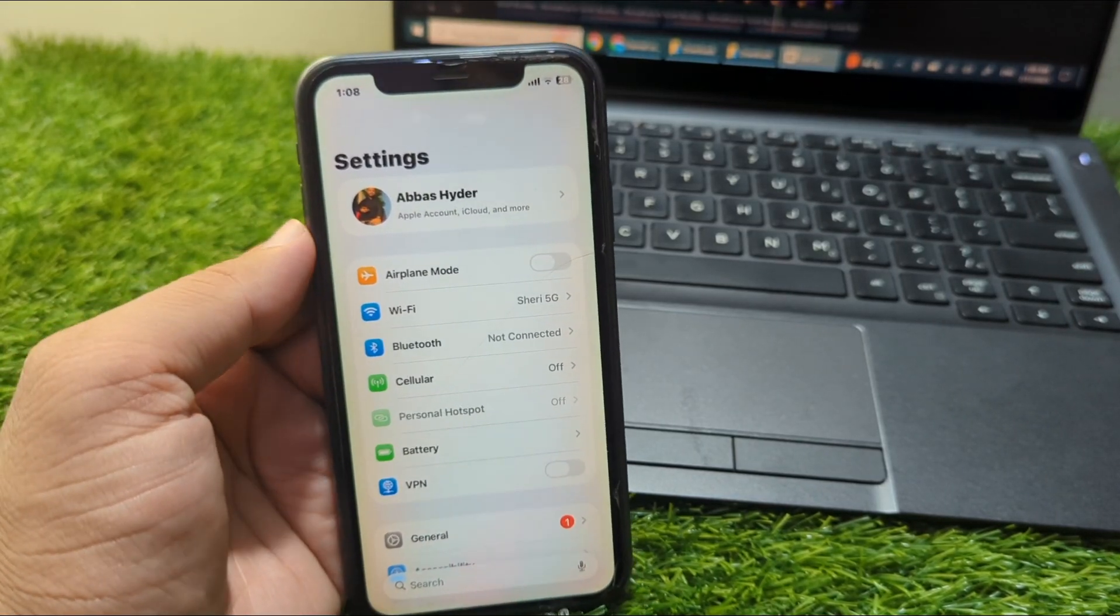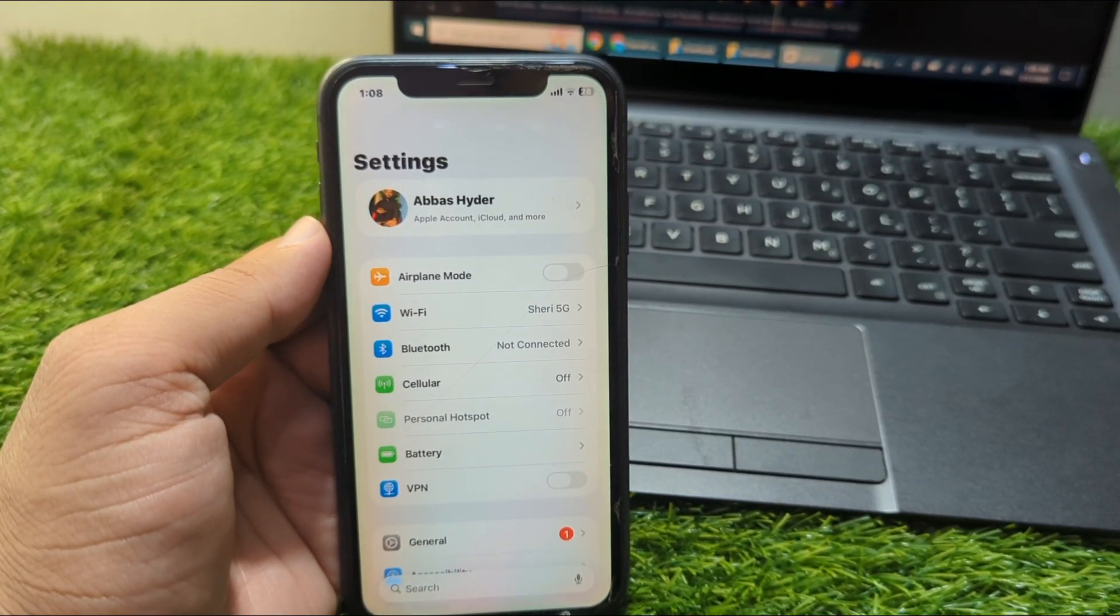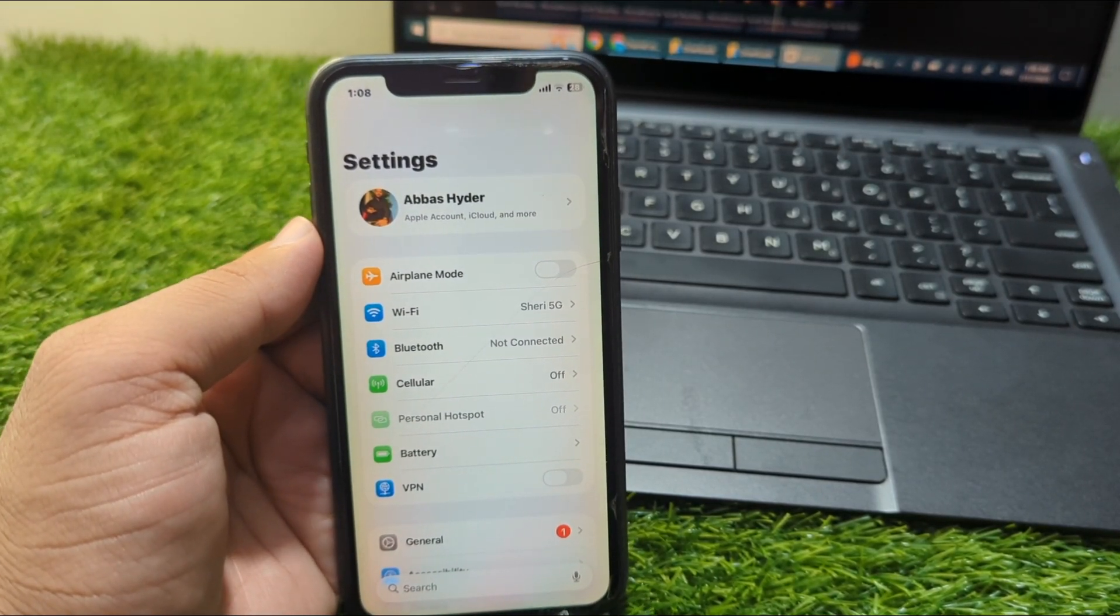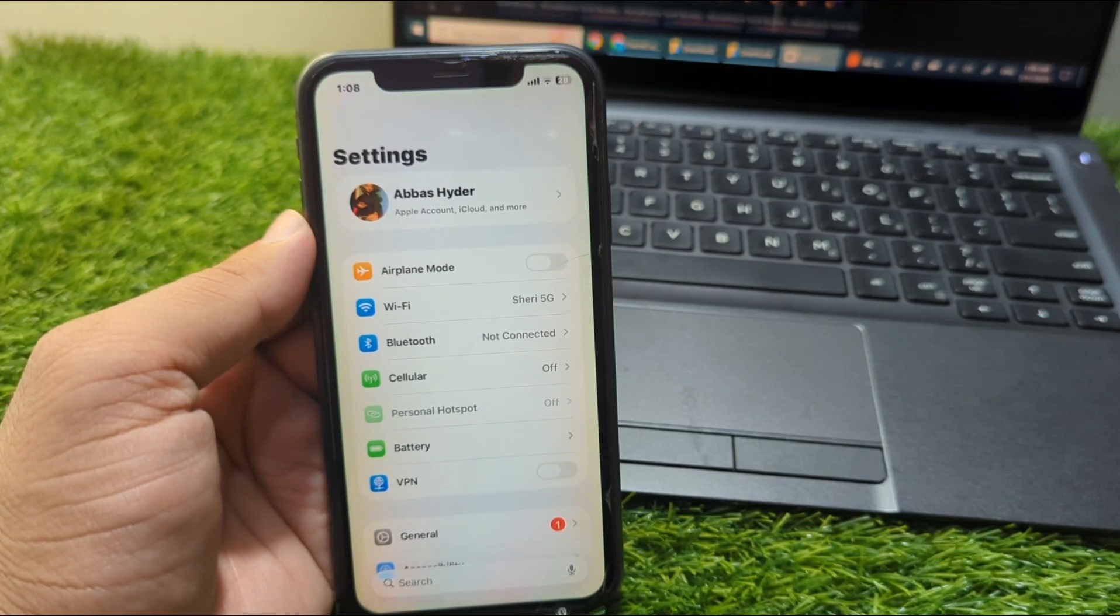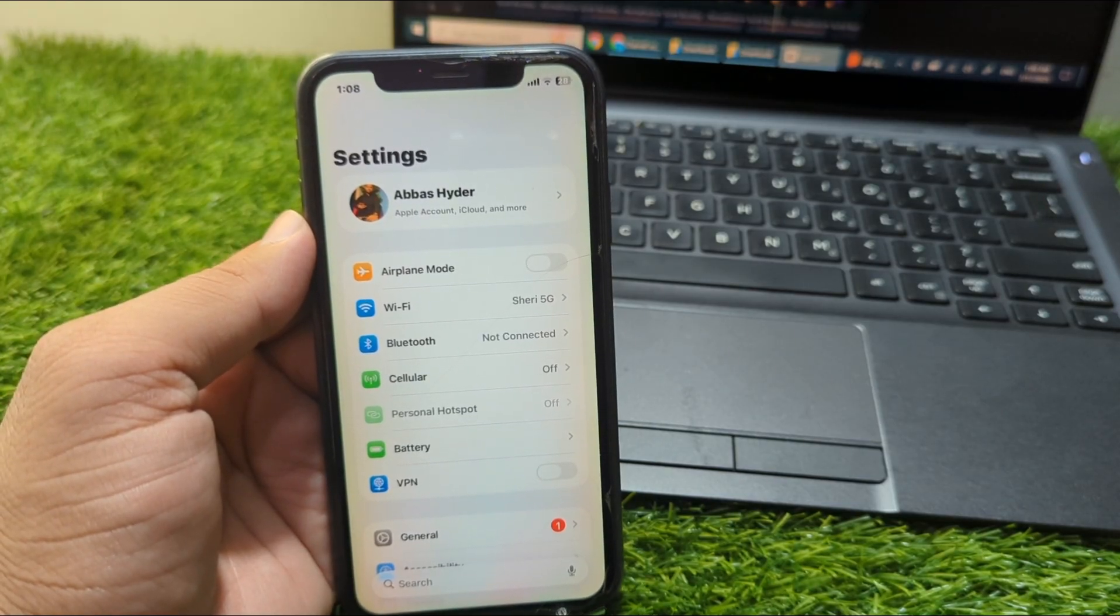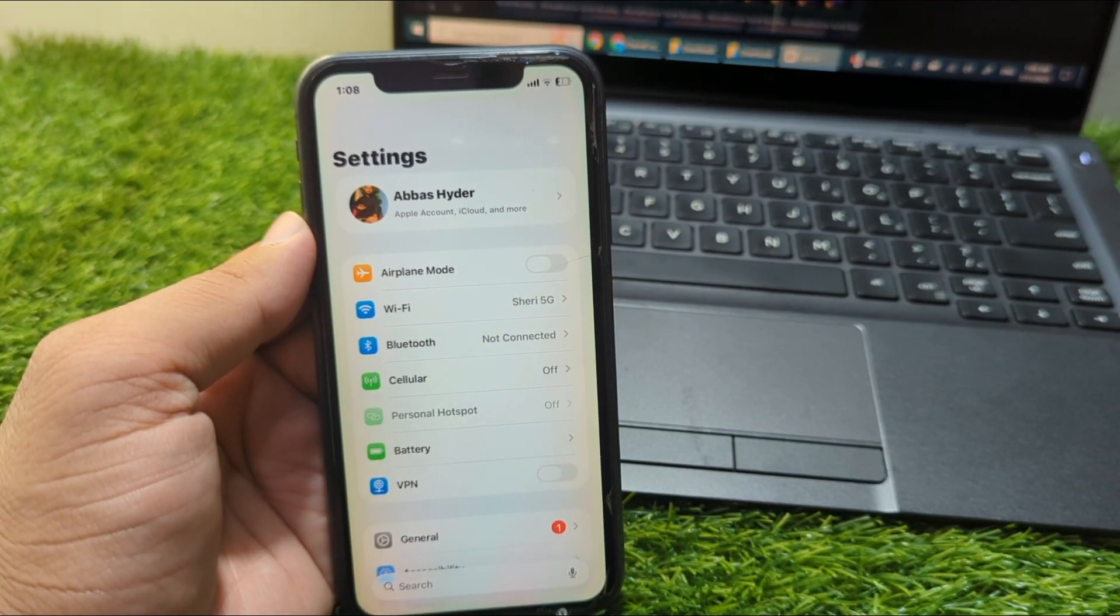Hello everyone and welcome back to my YouTube channel with another useful video. In this video, I'm going to show you how to remove Apple ID from iPhone in iOS 26.